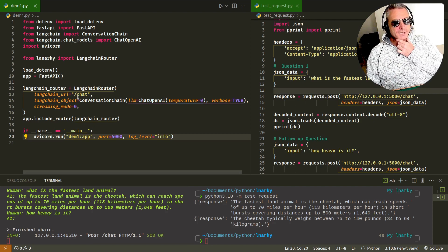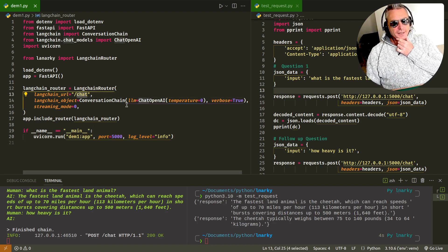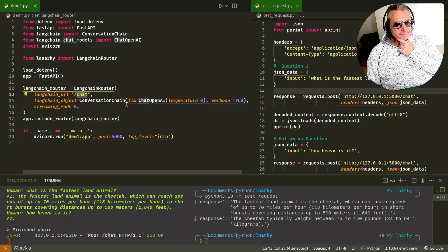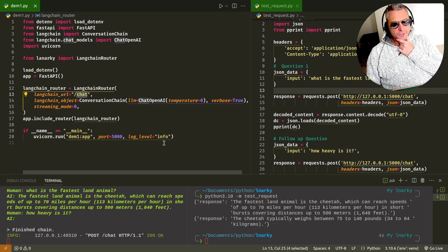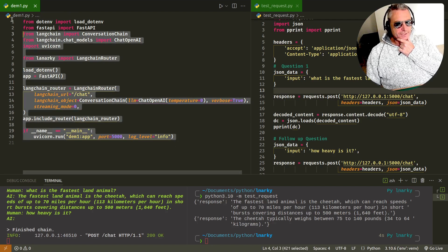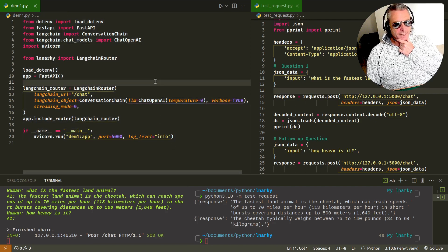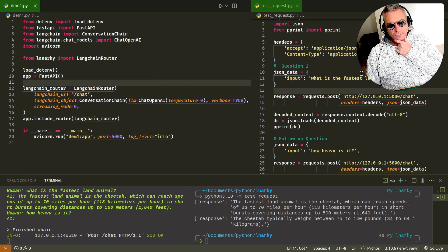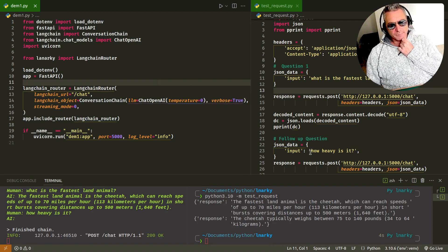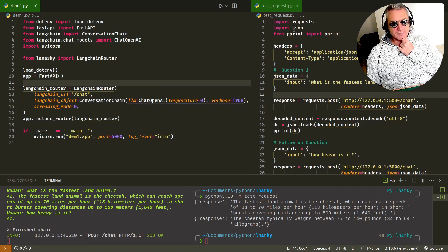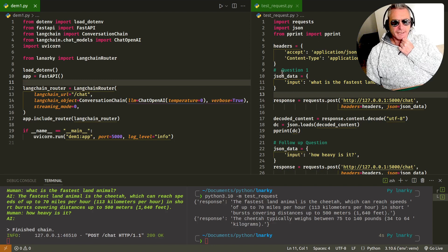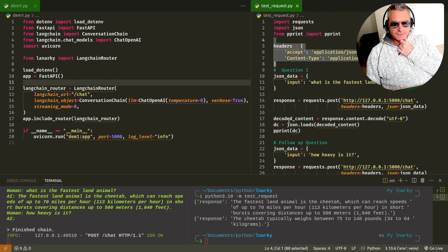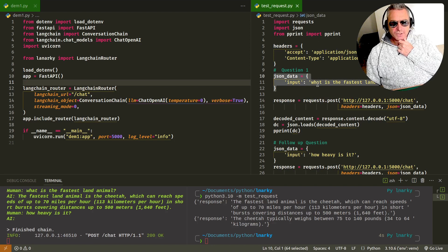You specify forward slash chat. That's the endpoint that you'll be hitting to make your query. Then just run it because it's the main file. This is the code that actually works with Langchain. On the right, I've just done a question and a follow-up question to test this out. Import requests, import JSON from PrettyPrint. I'm passing in the headers and the question.